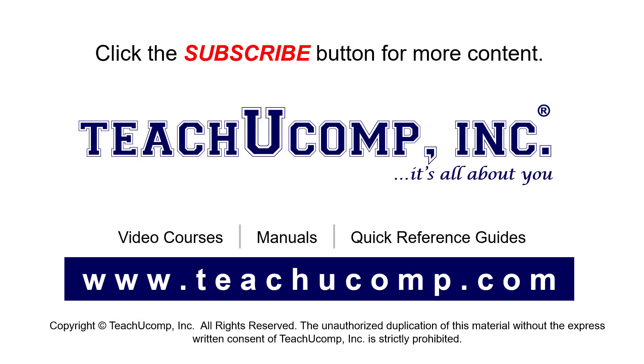Remember to click the subscribe button to see more of our videos. See our full suite of courses, instruction manuals, and quick reference guides at www.teachucomp.com.